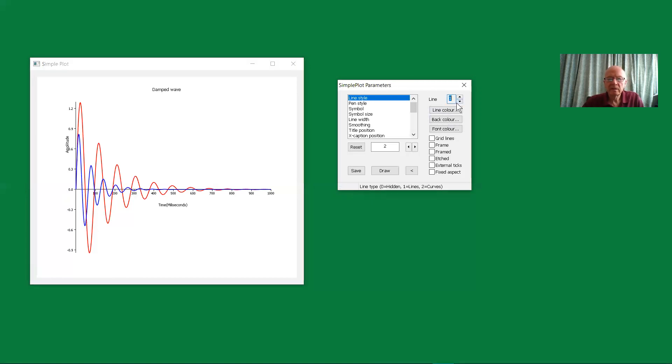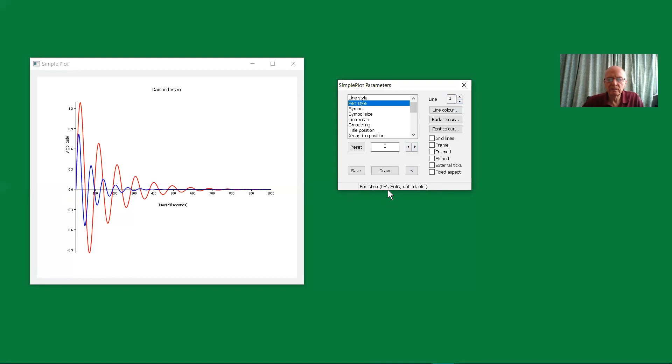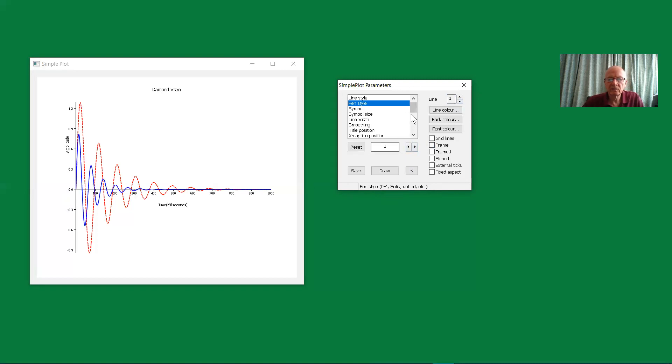Now then, let's look at this pen style. The pen style can be zero to four, and the zero is what we have, which is solid. Or then you can go on to different styles of a dotted line and different types of dotted lines.